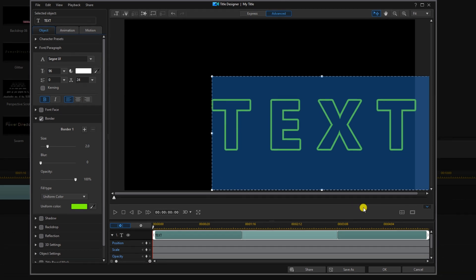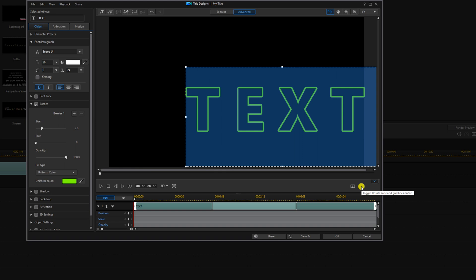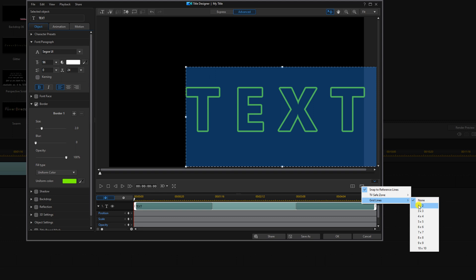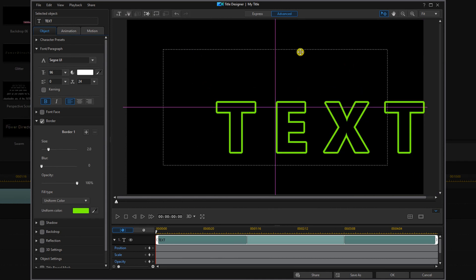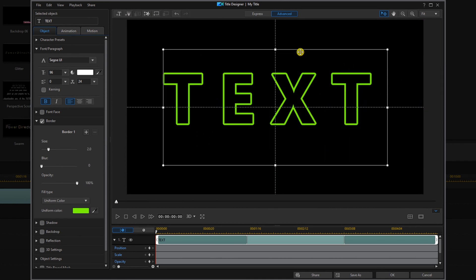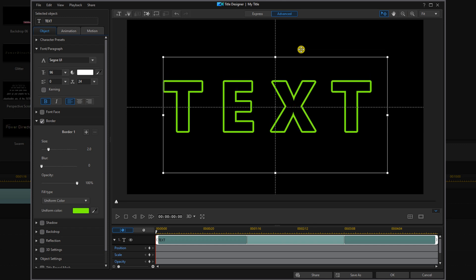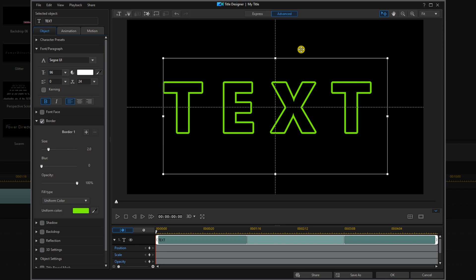Now we're going to open up our TV safe zone and our grid, so we'll left click on this. I'm going to go to grid lines and do two by two. Now I'm going to drag this to the center — not to where the purple lines are because it's not really centered in the middle of the screen, that's why I have the grid up. So I'm going to use the arrow keys to drag this down until it's centered over that center line.